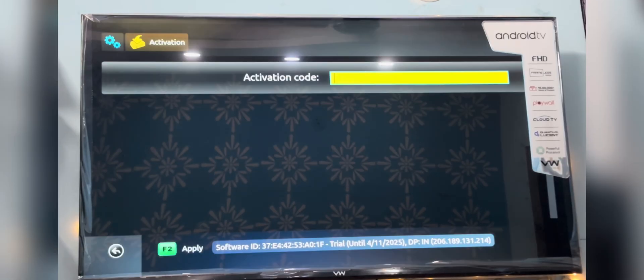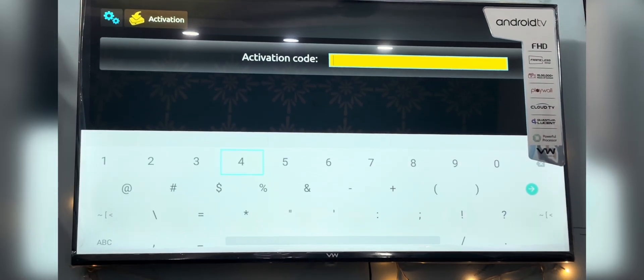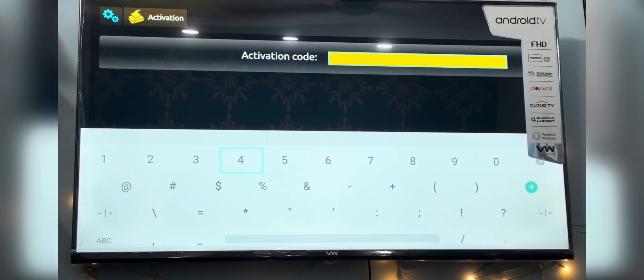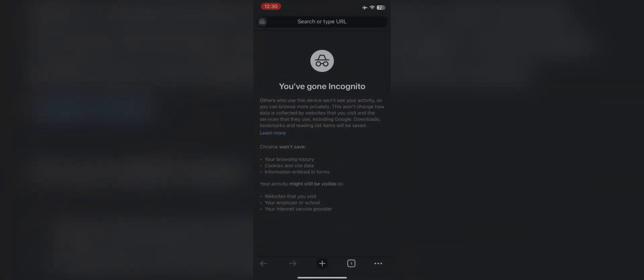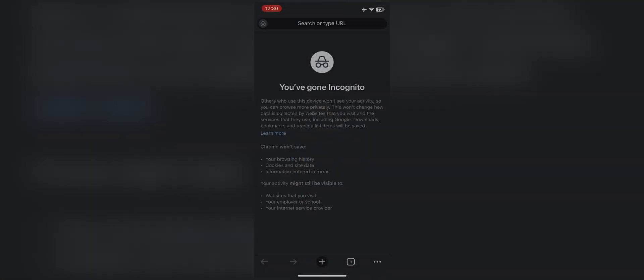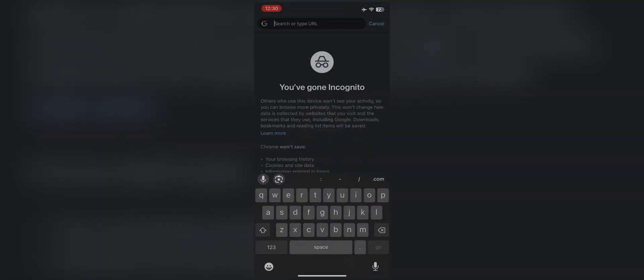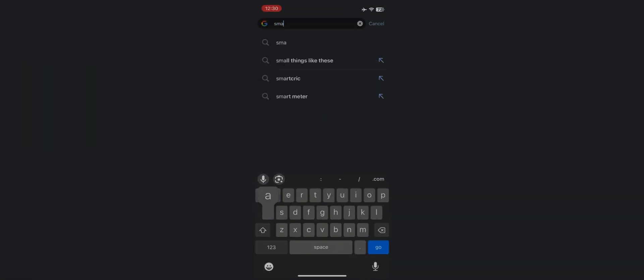Now before doing anything further, you have to register yourself on the Smart STB website. You will see the website link on the screen and we will mention it in the description as well.